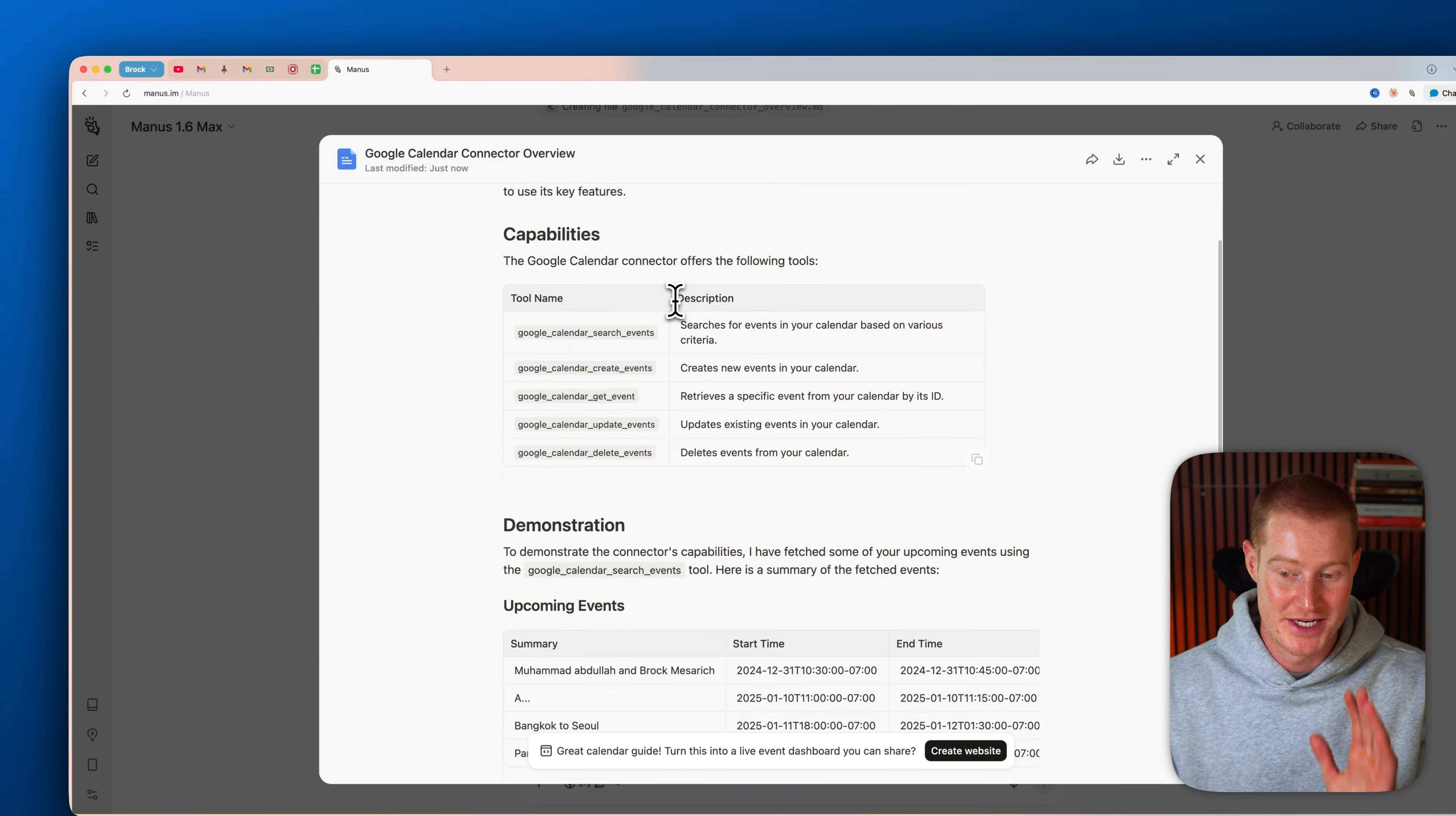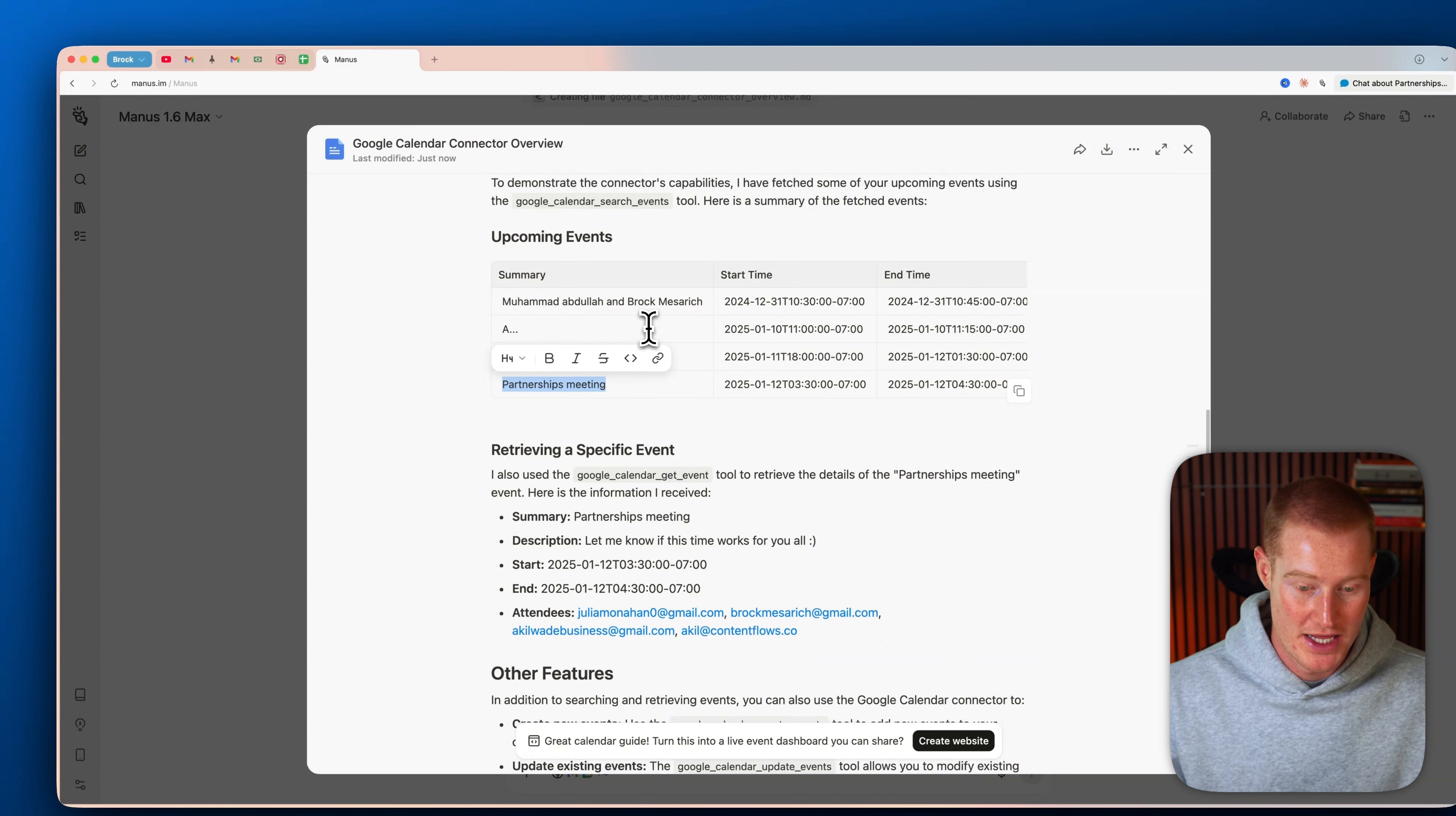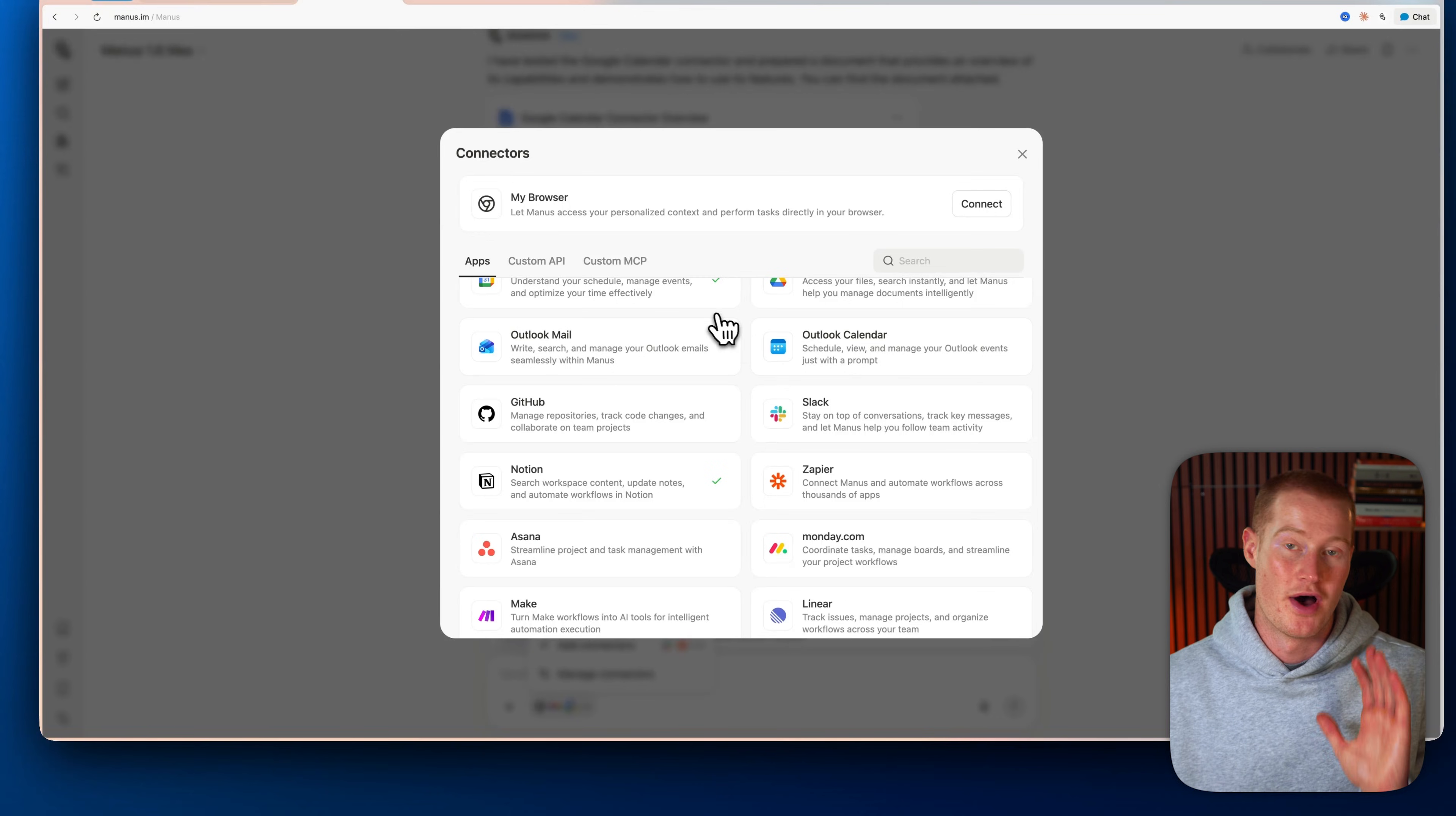And just like that, you can see that Manus created this entire document that's showing all the capabilities using the Google Calendar connector. And it even fetched a couple of different meetings here: Bangkok to Seoul flight, partnerships meeting, and even another meeting right there. And it even shows the attendees and their emails. So now I'm going to show you how to connect to 8,000 plus different applications using this one simple hack.